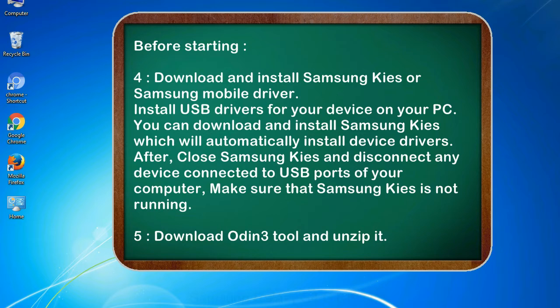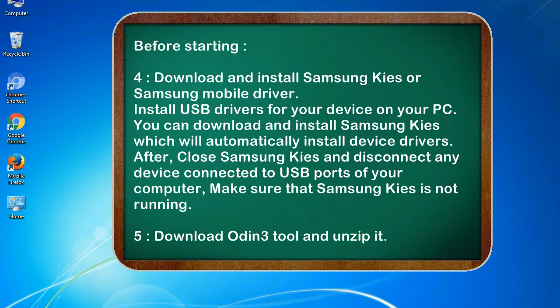After, close Samsung Kies and disconnect any device connected to USB ports of your computer. Make sure that Samsung Kies is not running. 5. Download Odin 3 tool and unzip it.